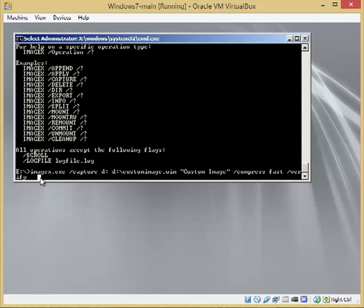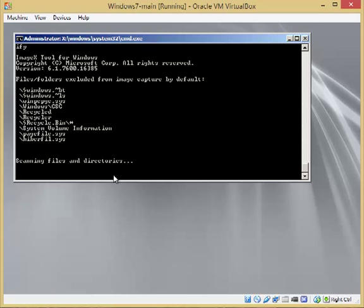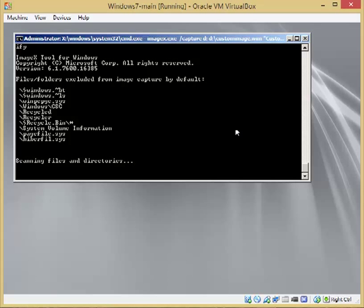And then we'll go ahead and run that. There we go. And then it's going to go ahead and take about 20 minutes to do this. So I will resume it as soon as it's back.